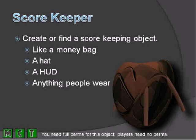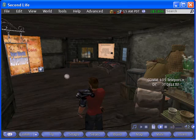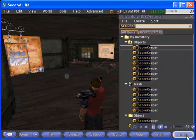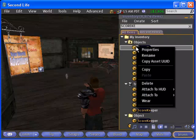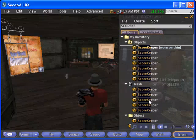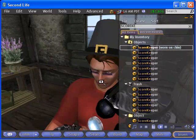The Scorekeeper is an object worn by the player that keeps track of their progress in the game. When new players begin the game, you'll need to prompt them to accept a Scorekeeper and wear that object as they play. Without wearing the object, the player won't be able to interact with the other game components.